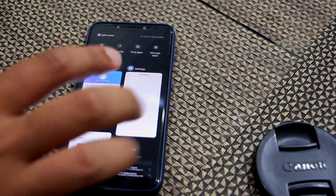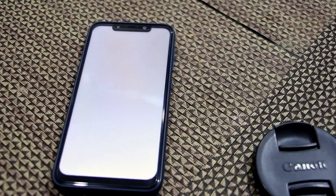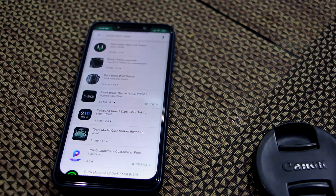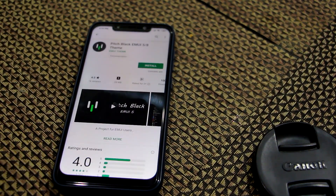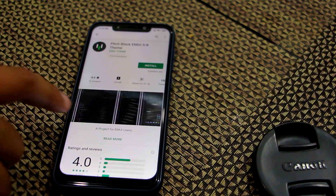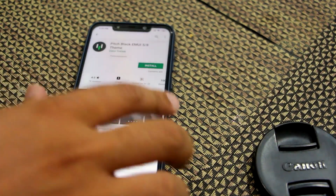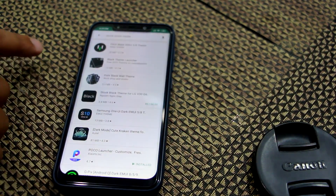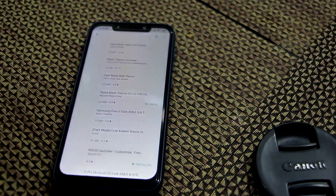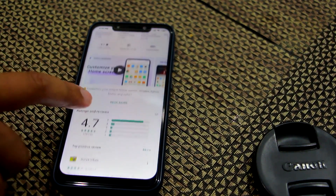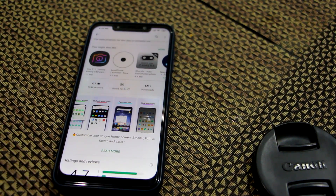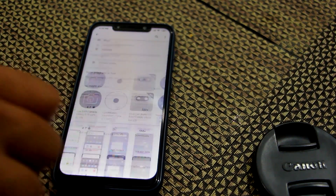Now let's talk about other devices — how you can install dark mode. For this purpose, go to the Play Store and search for 'stock black mode.' You will see a lot of themes. I recommend the first theme which is from EMUI Theme — it's almost the same but with some extra features. If you don't like that theme, you can install the Poco Launcher. Not every screen will be in dark mode, but a lot of screens will be in black mode, and you can use the default Poco Launcher.